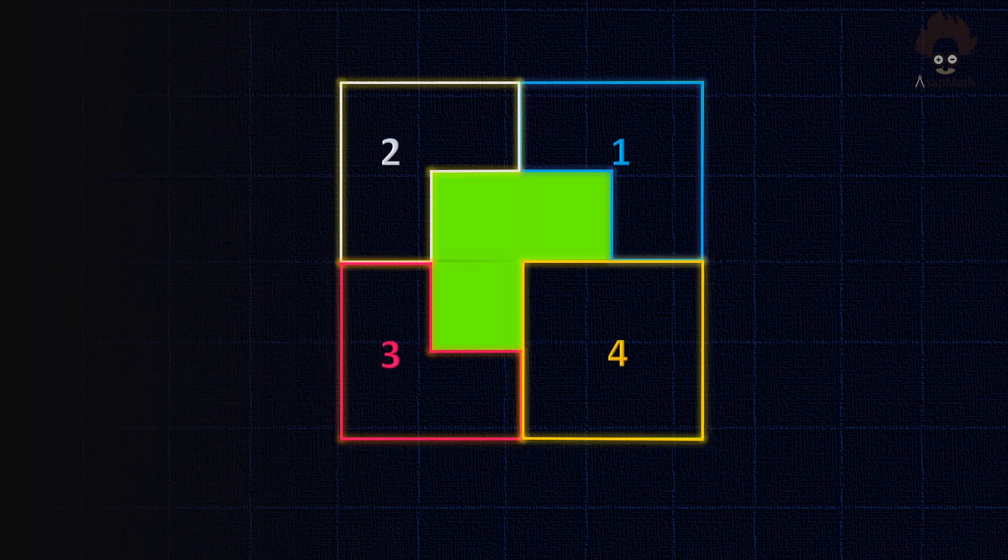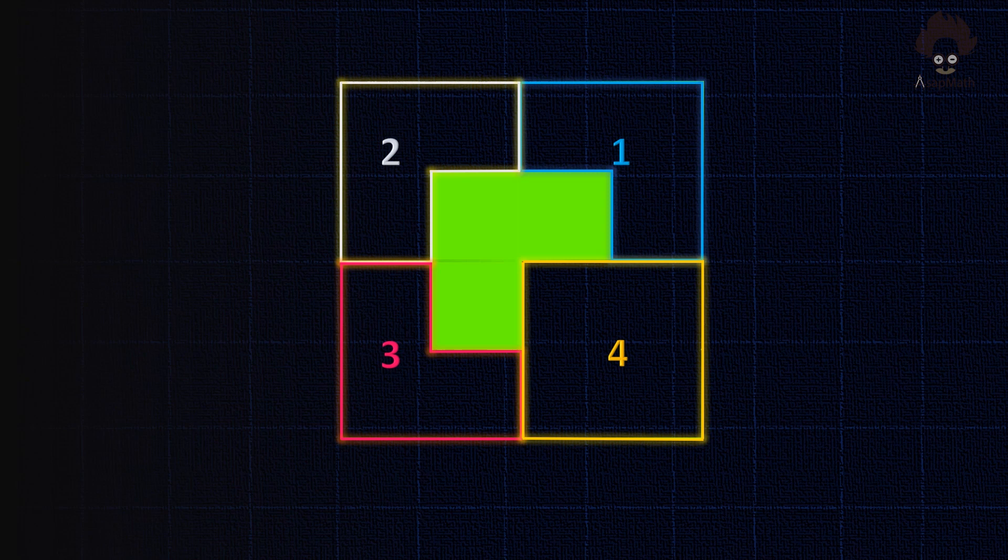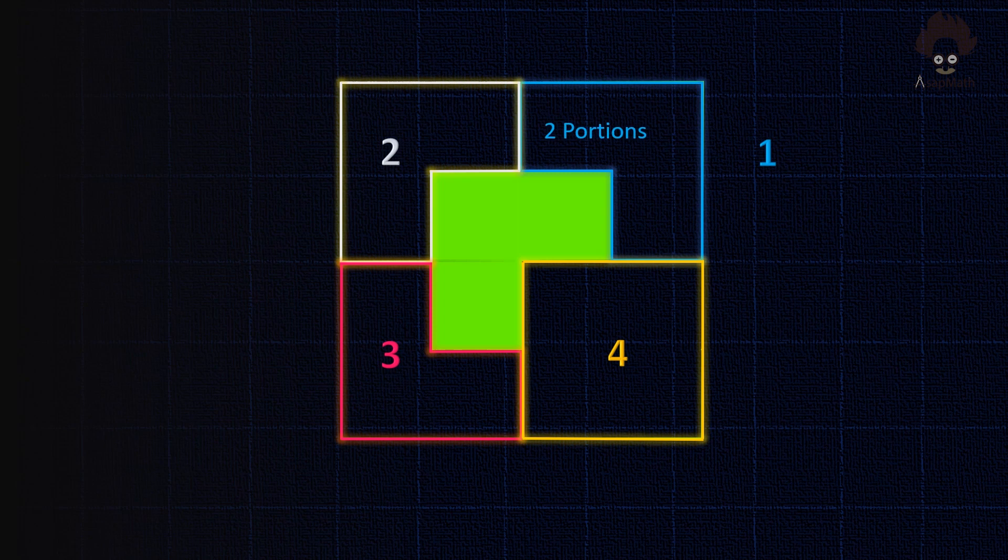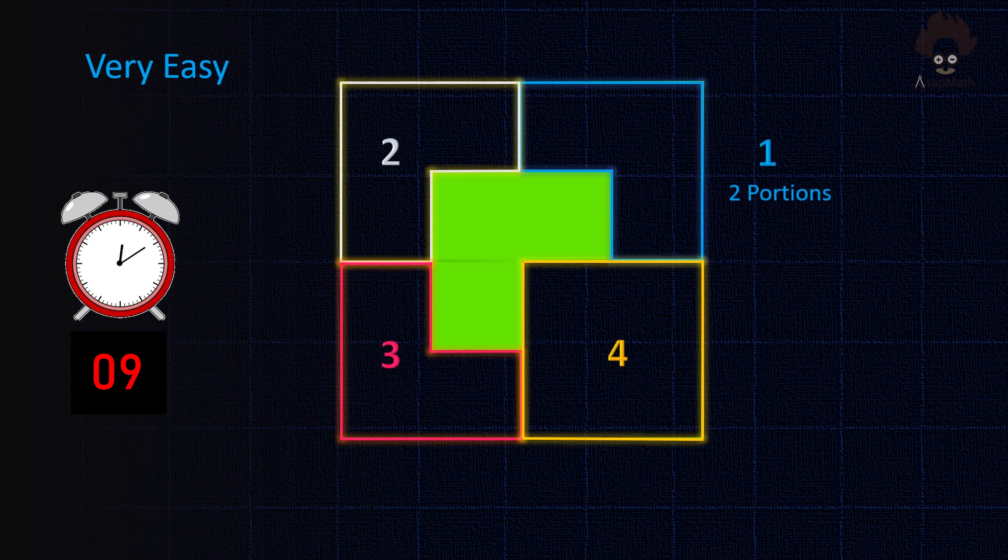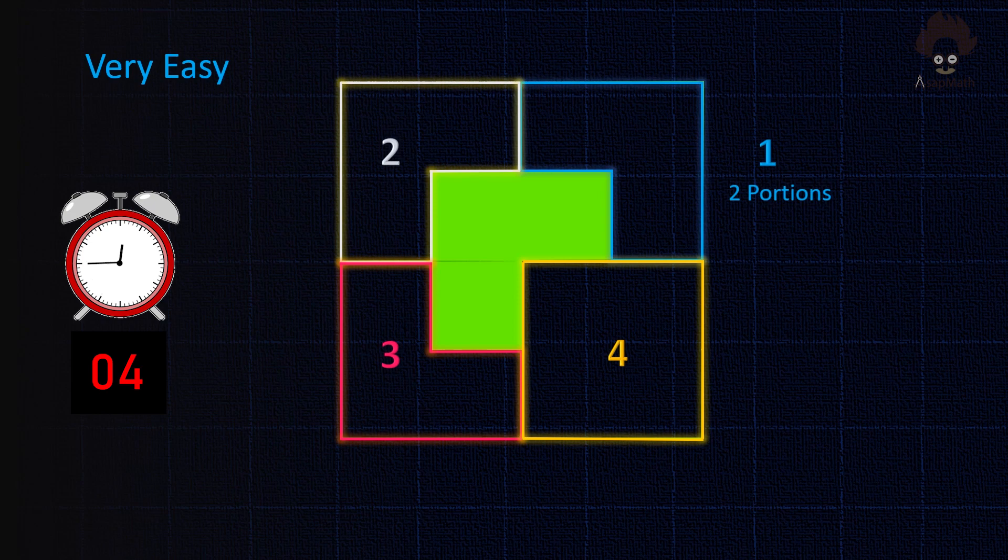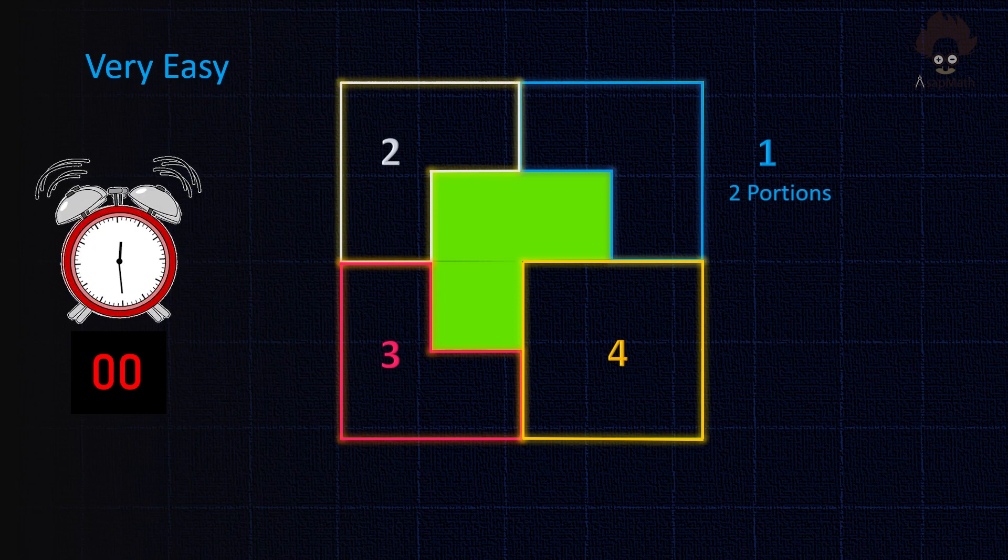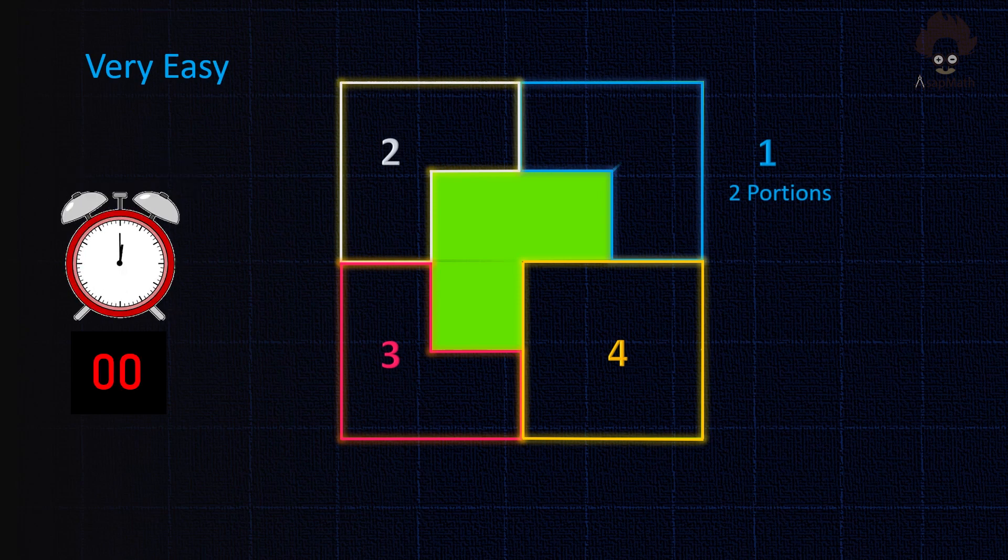Green colored area is 3 quarters of a square. Now solve the four questions about this diagram. Divide the blue line area in square one into two equal portions. You have ten seconds. Here is the answer.